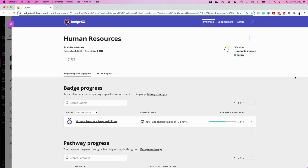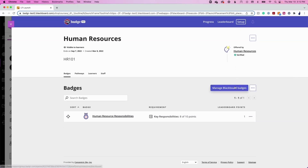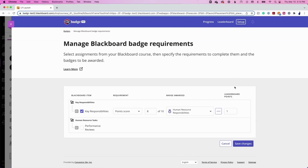Finally, let's review how to manage requirements for badge awarding in Blackboard. All Badger users will be able to automate badge awards based on assignment completion and will be able to create manually awarded badge requirements to be tracked in Blackboard. Badger Pro users will also be able to track externally awarded badges. To get started, navigate to the Setup tab and click the Manage Blackboard Badges button.